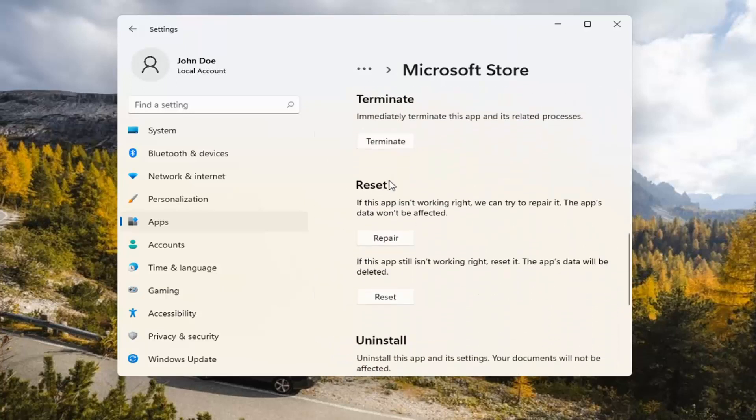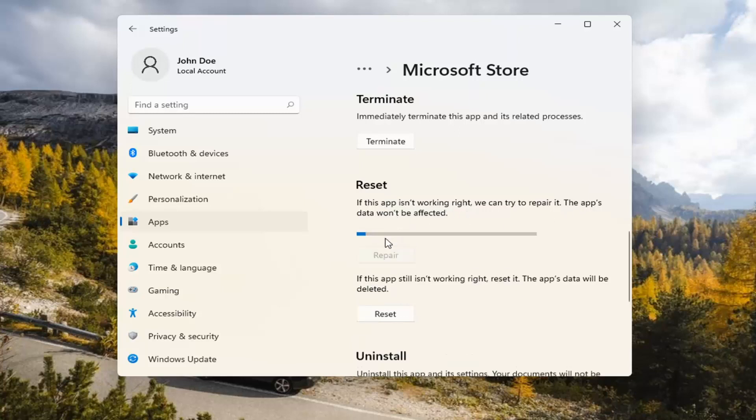Underneath Reset, if the app isn't working right, we can try to repair it. The app's data won't be affected. Go ahead and select Repair.